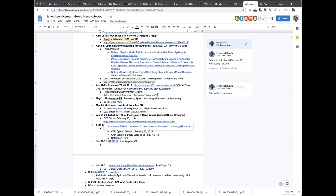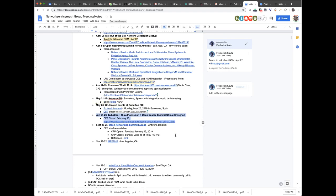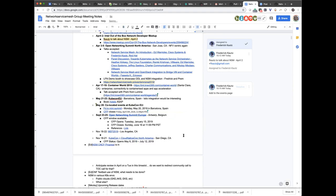We have KubeCon in Shanghai. I don't think anyone submitted a talk for that though, so I'm inclined to drop it since our events list is becoming unwieldy. Let's remove it. And ONS Europe — the call for papers is already open. We have a little bit of time. So if you intend to talk there, feel free to do so, or engage us and we'll help you put together a compelling talk.